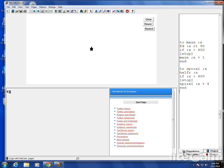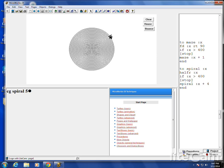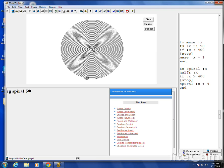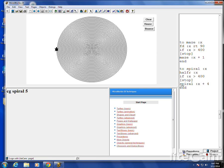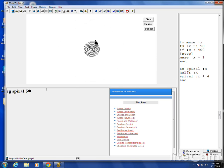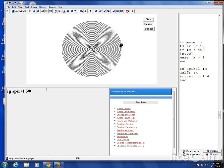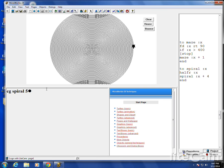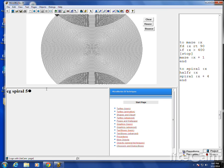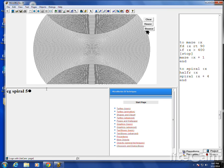So it's basically just half circles, getting bigger and bigger. Half circle, half circle, half circle — bigger, bigger, bigger. Take out the control and you only have a couple commands. You can stop it wherever you want, or it'll fill the whole screen.